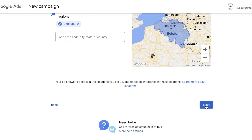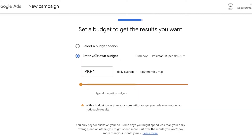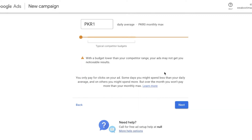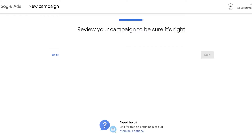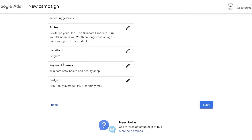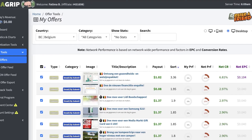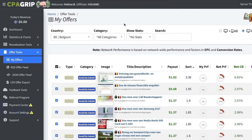Click Next and then enter your budget. Once you've entered your budget, click Next and it will show you a summary of your campaign: the campaign name, goal, business name, location, keywords, budget, ad text, and how your ad will appear on the screens of your consumers. That's how simple and easy it is to start promoting your CPA Grip offers using Google Ads.